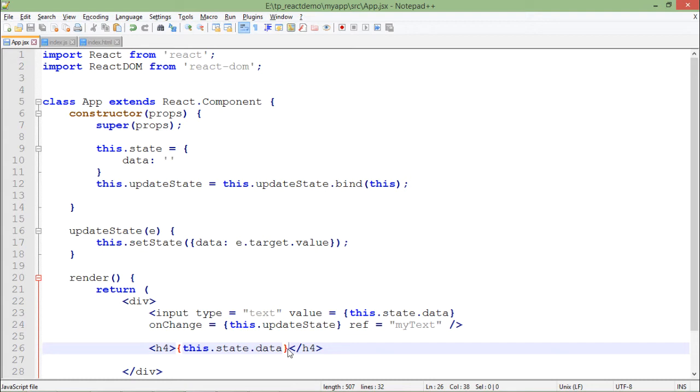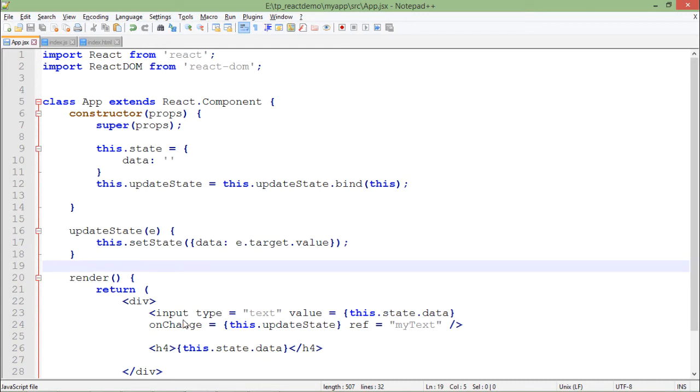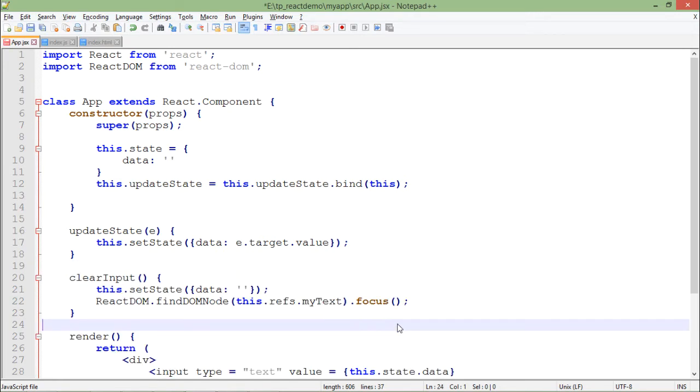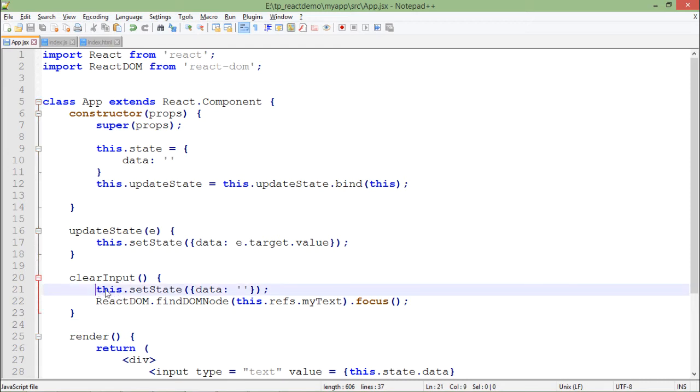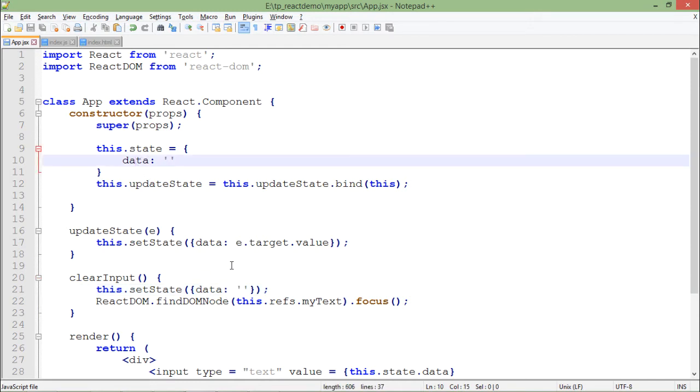Now let's see how to work with the refs. To implement that, the first thing I will do is create a method in which I will try to clear this text box using its reference. For that, I will create a method called clearInput. Here you can see I am changing the state to blank of this data, which we have defined initially as blank but later we can change the value, and again I am resetting it to blank.